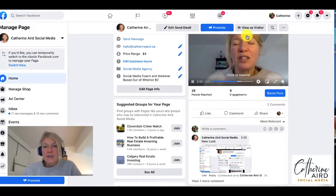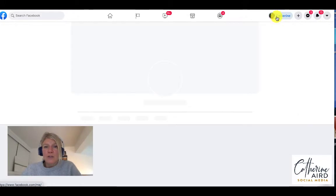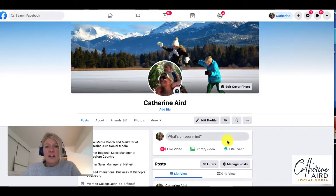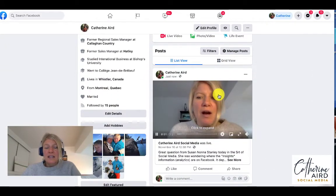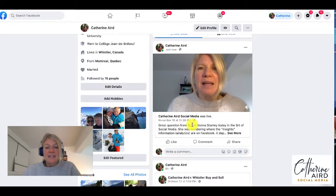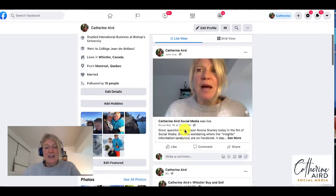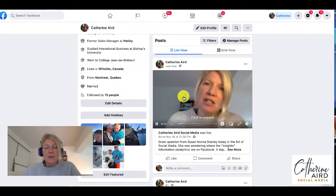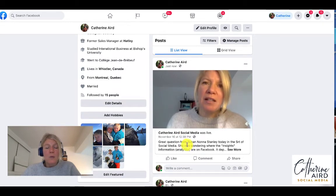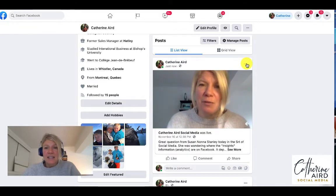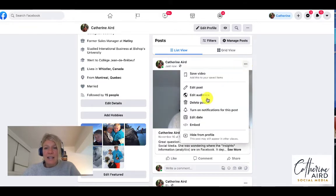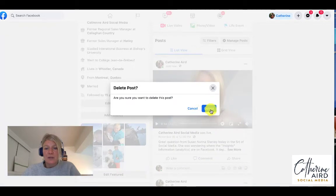If I close this and I go to now my personal profile you will see here this is the video and the text is underneath but most people won't read what's below. Right now I'm actually going to delete this. If I want to delete something I click here and I click delete post.